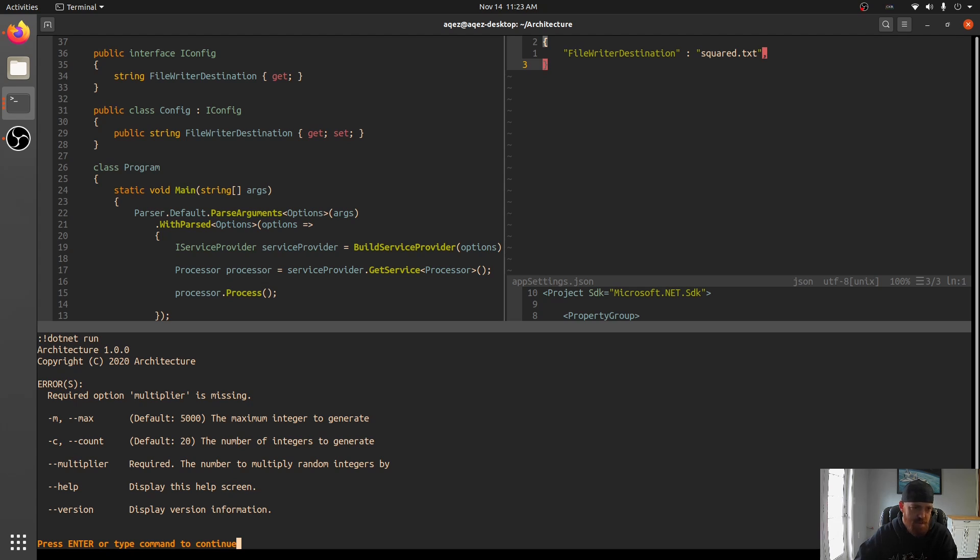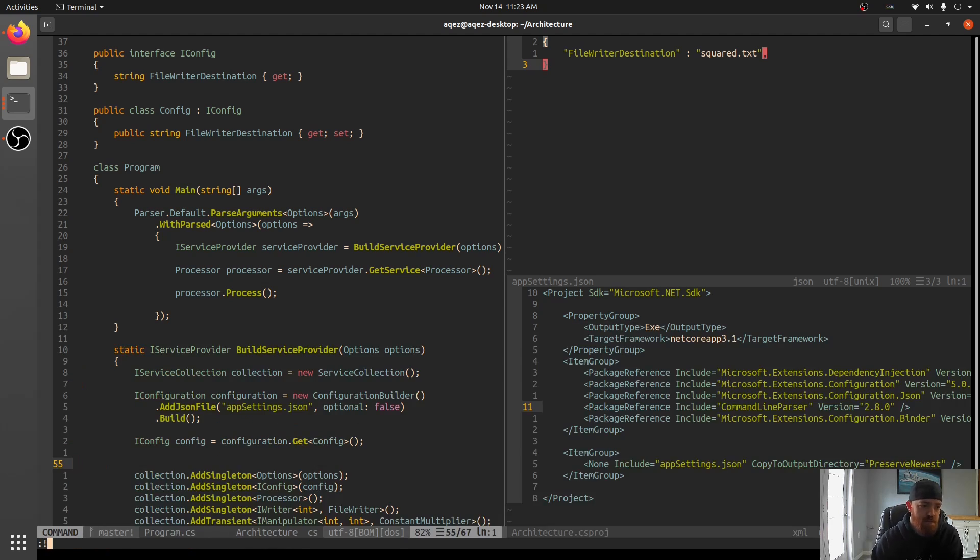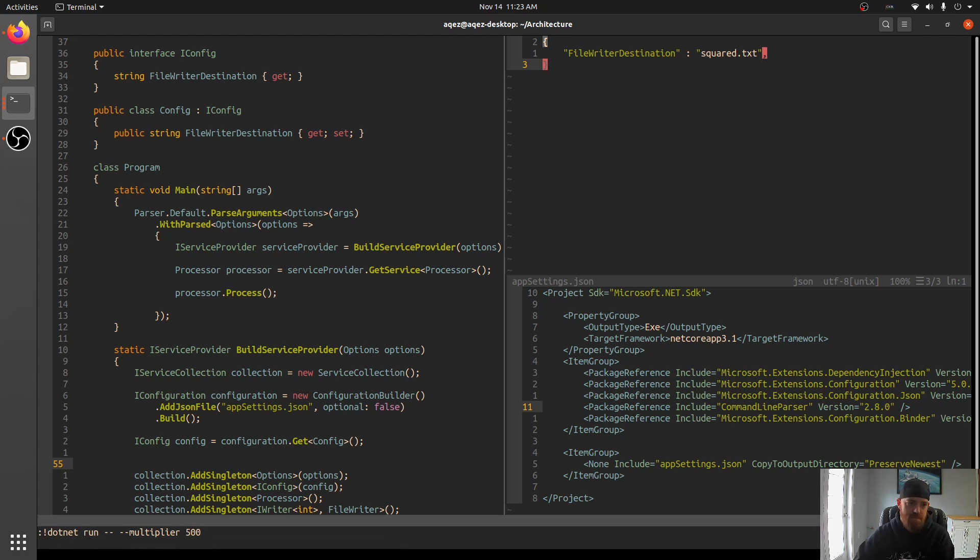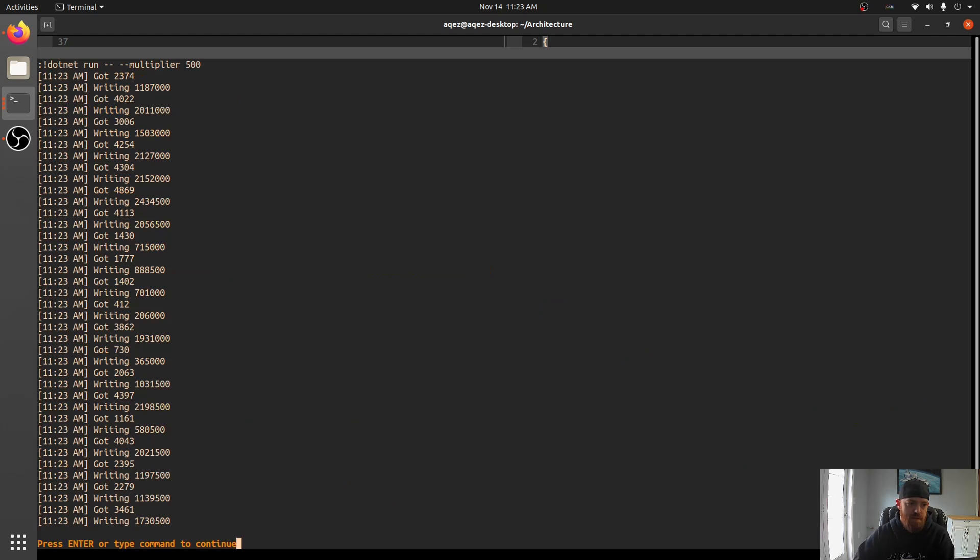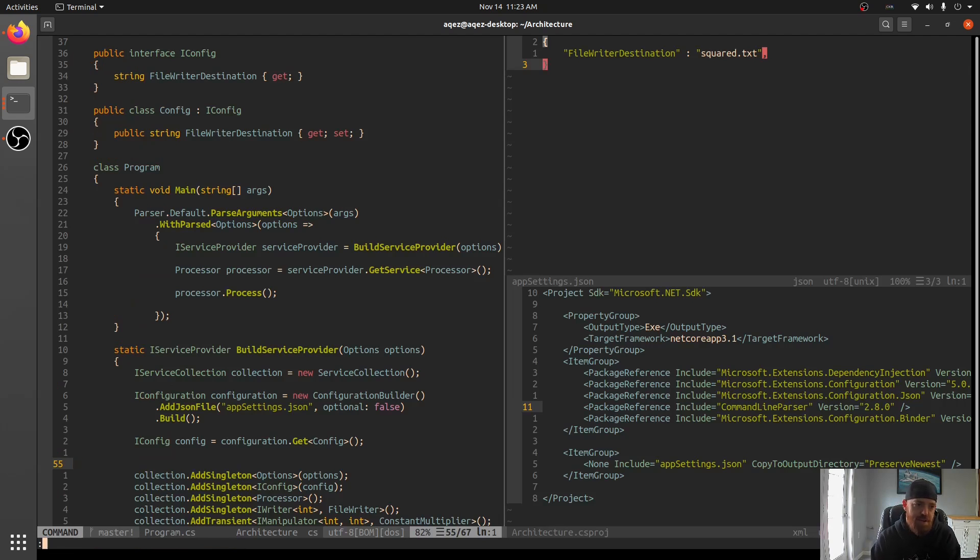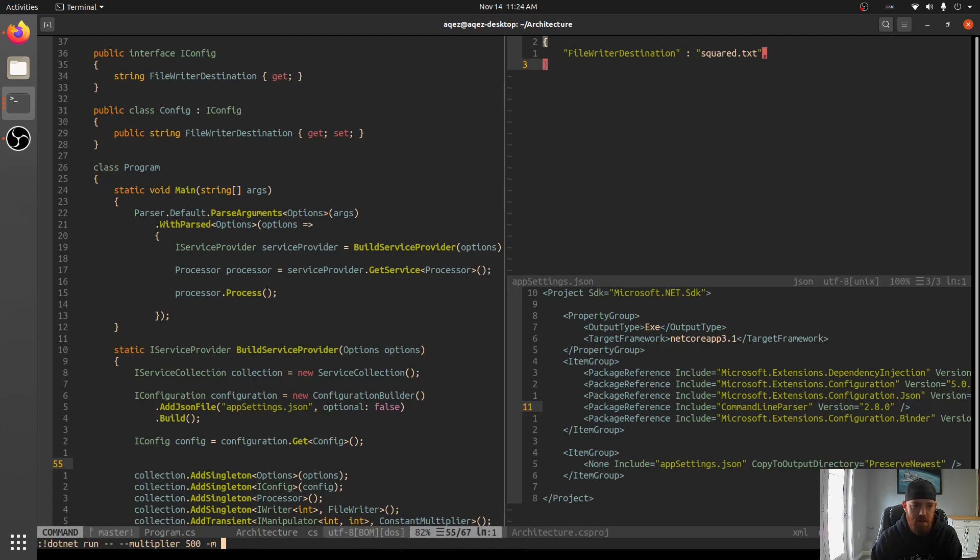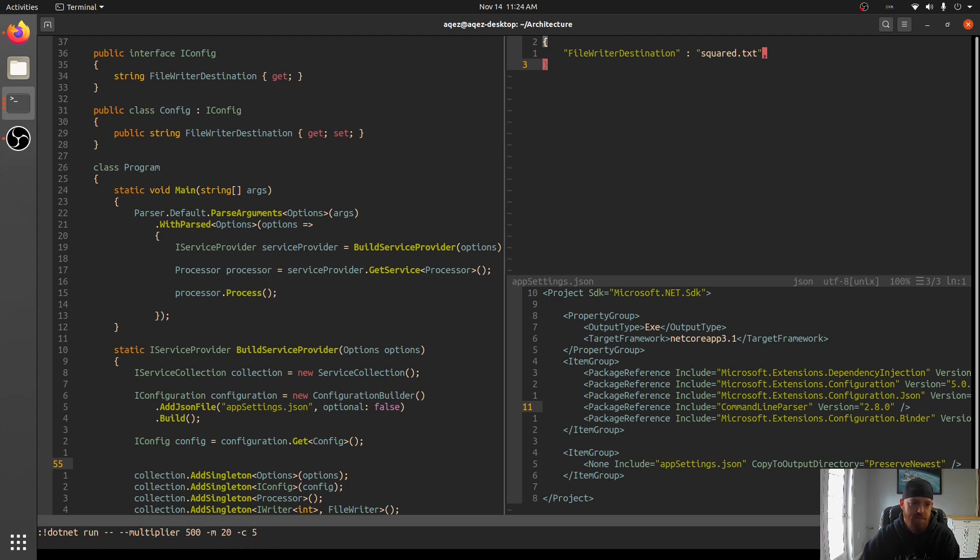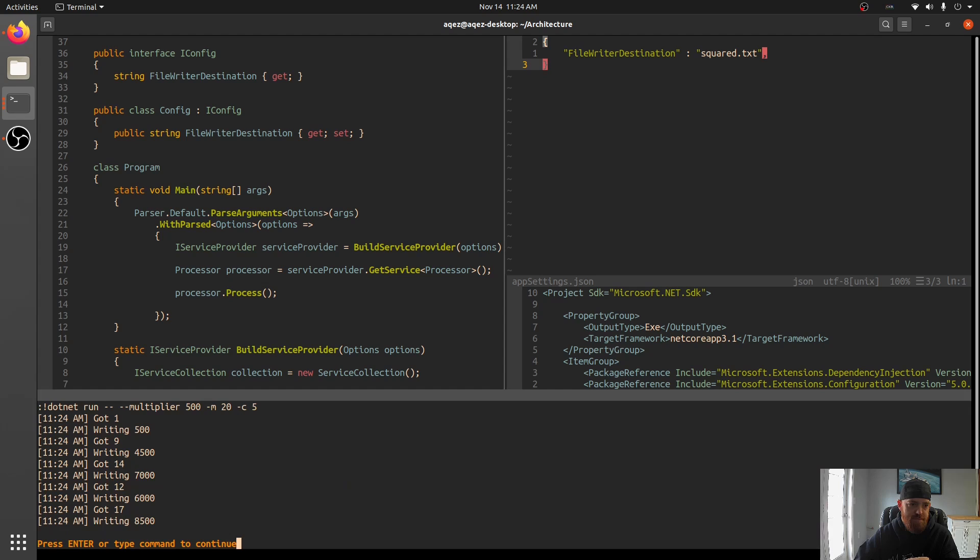So this generates some super cool stuff. And so let's try and run it with .NET run and say multiplier 500. There we go. So we got our 20 different integers. We got a multiplier 500. We can try, let's say a max of 20 and a count of five. So there you go.